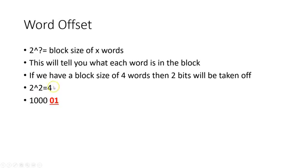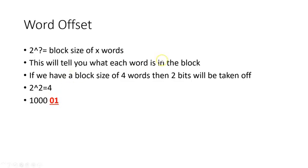Now, if we go to the word offset, this is a bit similar to byte offset. It is 2 to whatever equals the block size of X amount of words. This will tell you what each word is in the block. And if we have a block size of, let's say, 4 words, then 2 bits will be taken off because 2 to the 2nd equals 4.